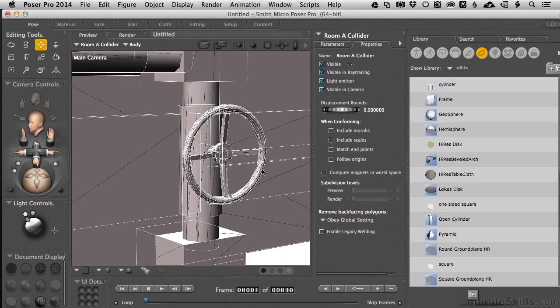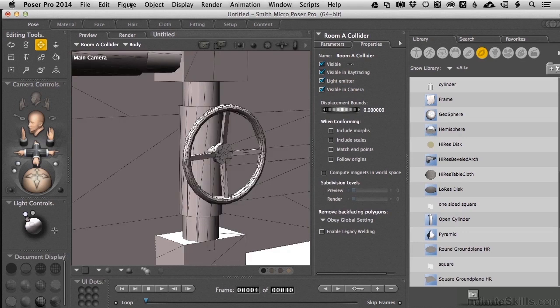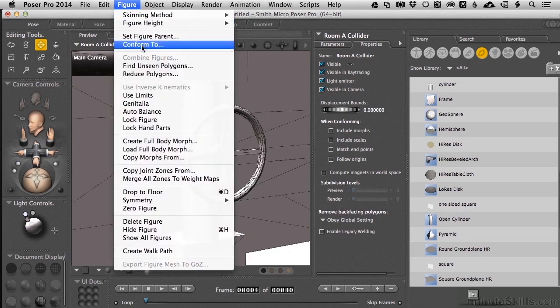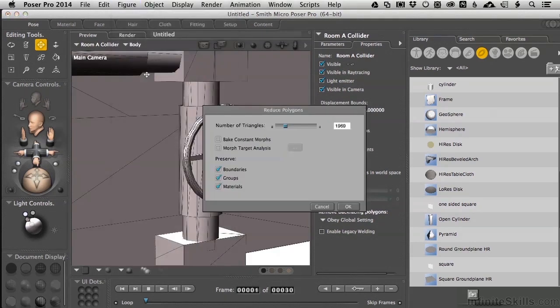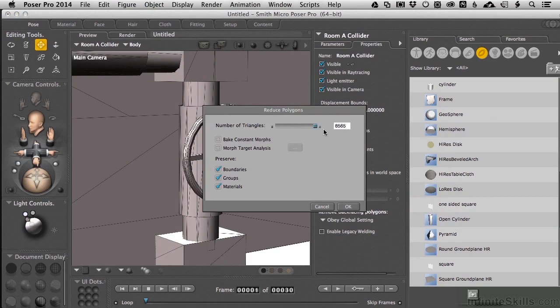We see the screen jump just a little bit, and now we have a Reduced Polygon Collider object right here. If we come up to Figure right here again and say Reduce Polygons, if I scroll this all the way over to the right, we'll see we've got about 8,500 polygons, so we significantly reduced the count and created a detailed but low-resolution Collider Mesh.